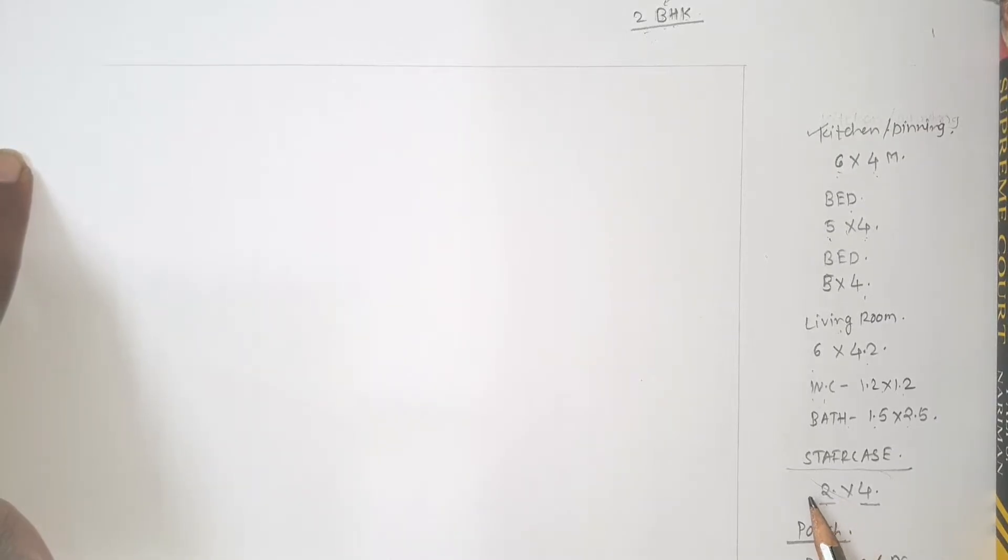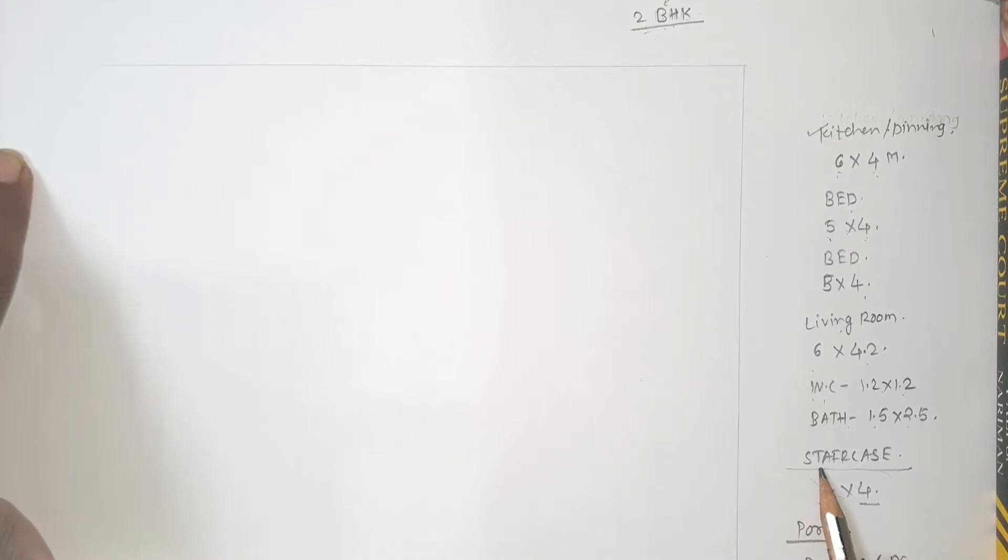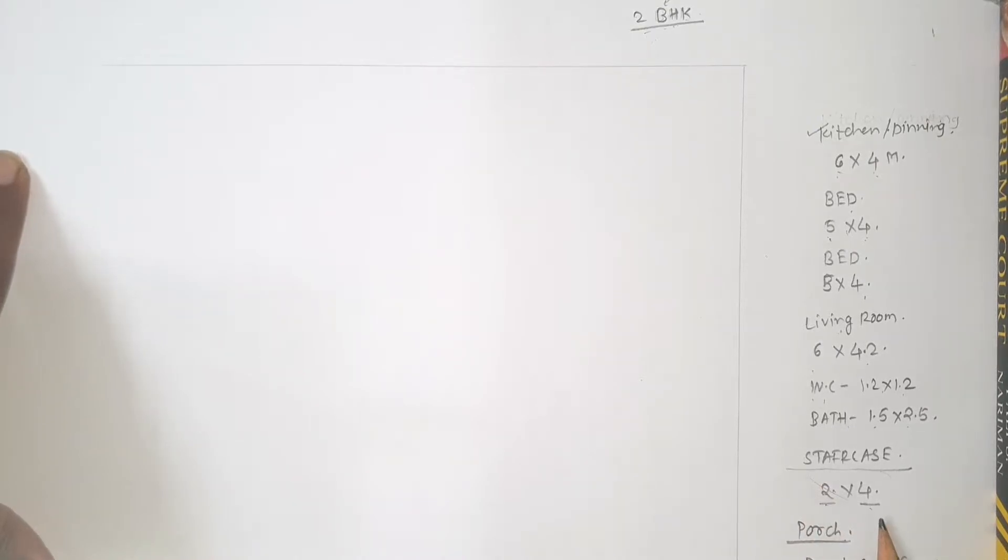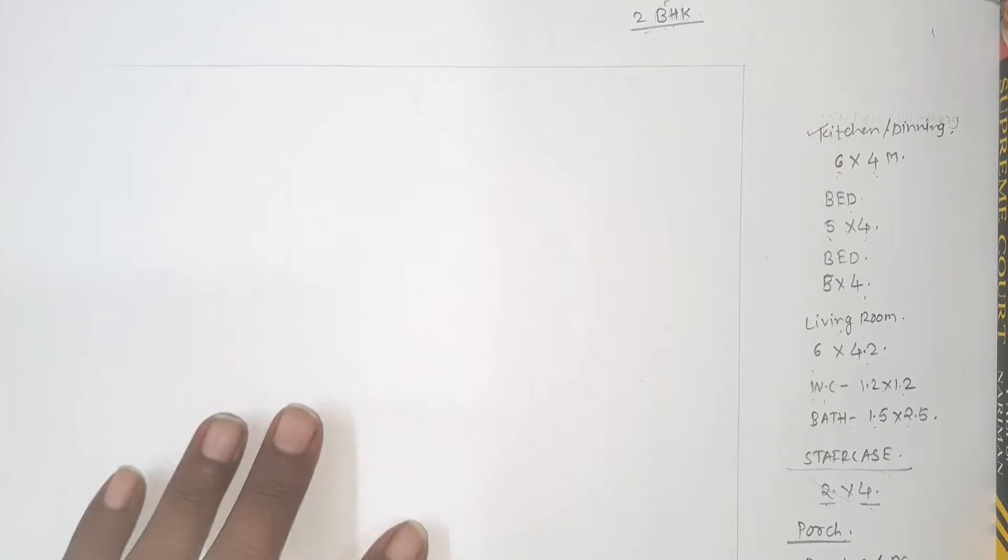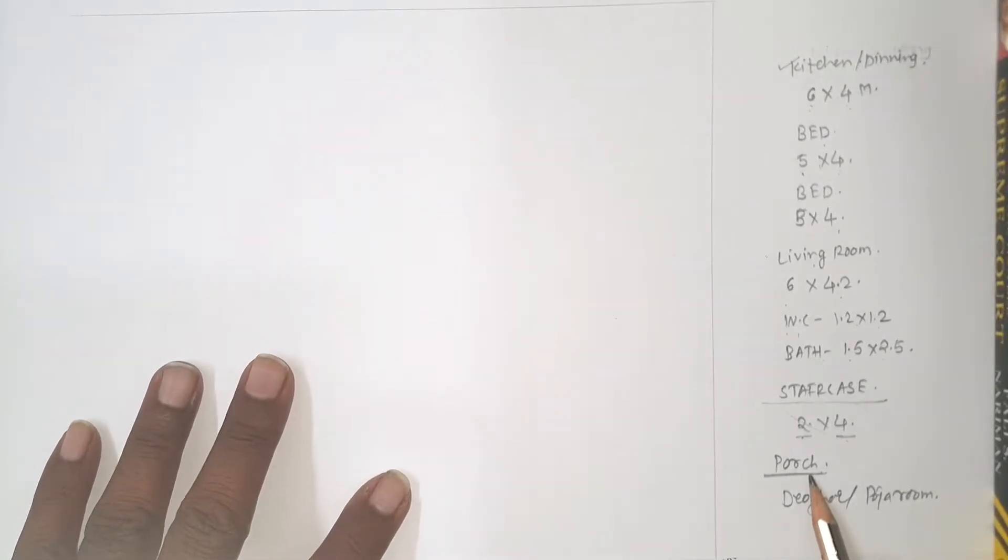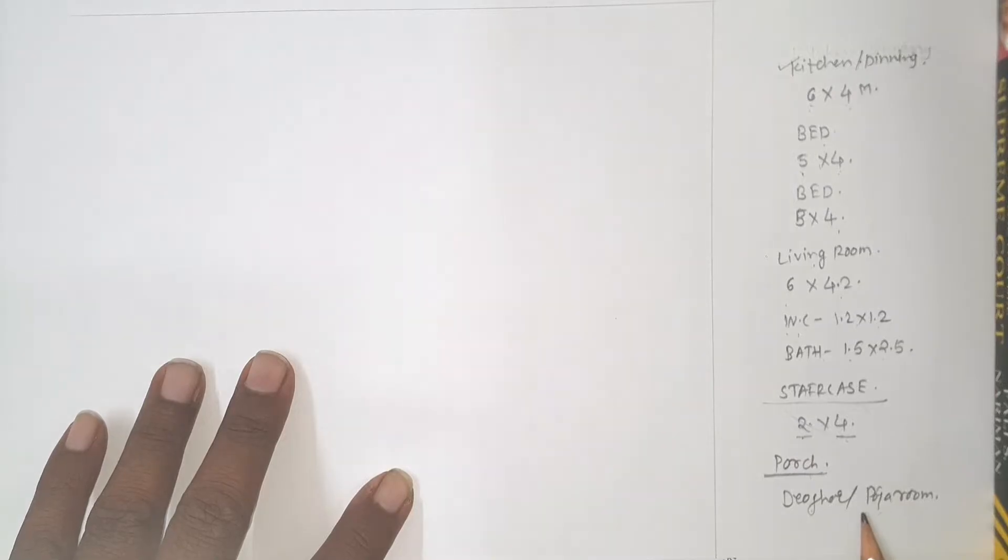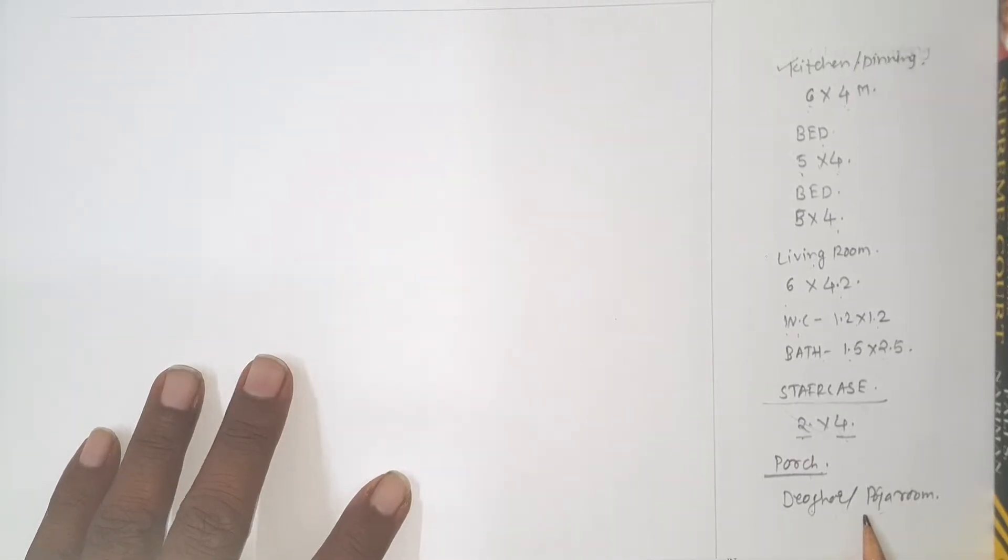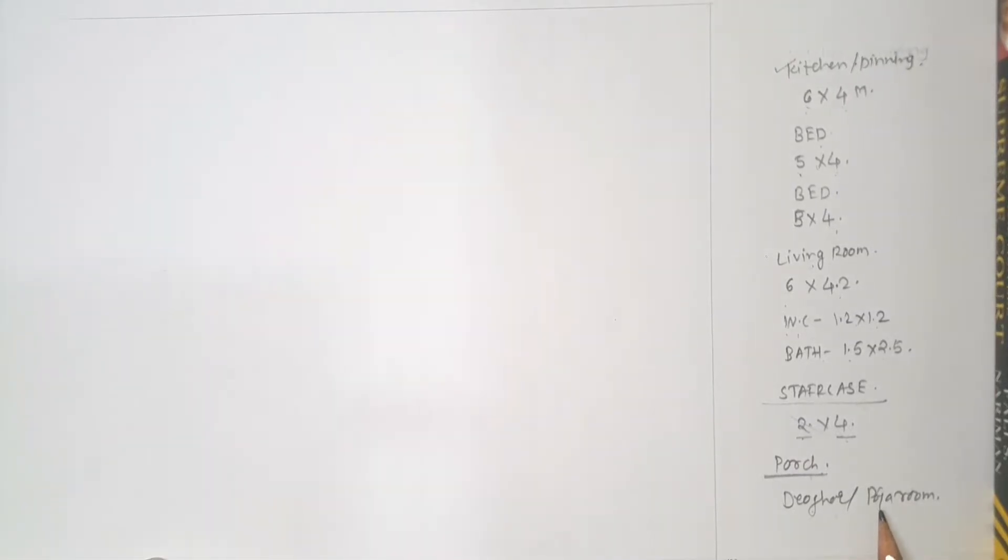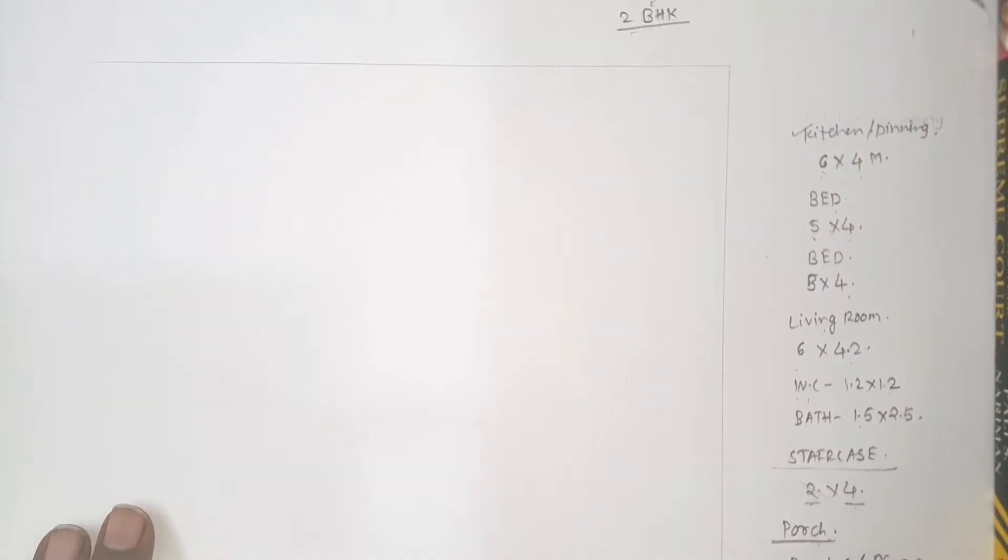But for time being you remember staircase is having width 2 meter and length 4 meter. Also we will provide porch. This time I will provide Deogar or Puja room at the corner of living room or kitchen. So let us start.